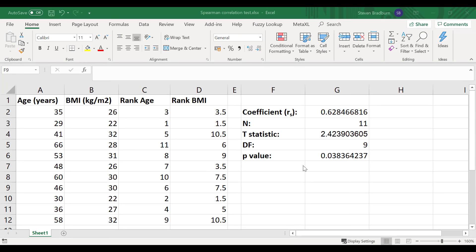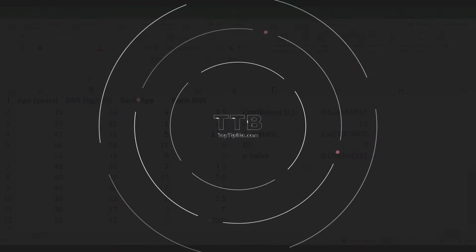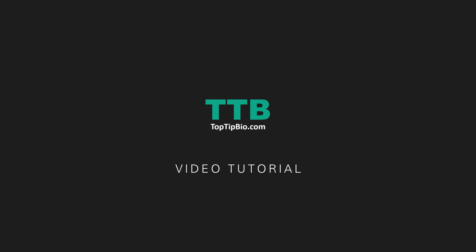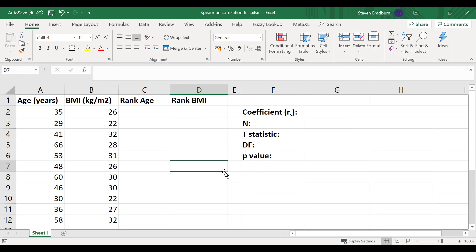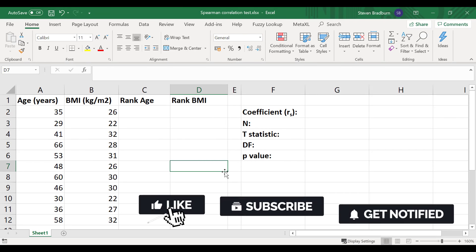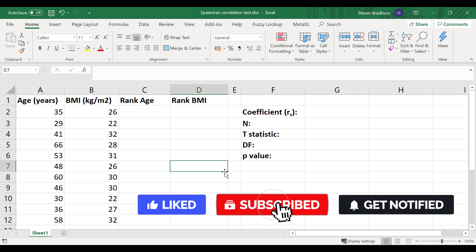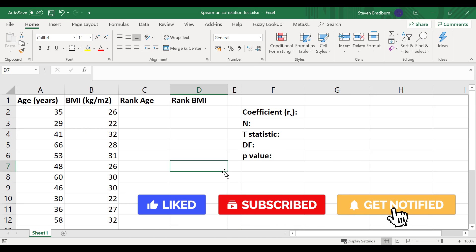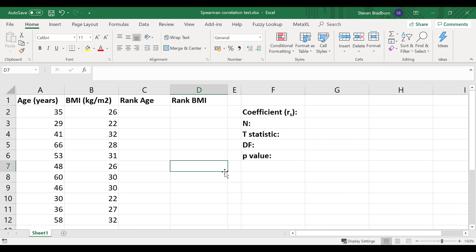In this video I'm going to show you how to perform a Spearman's rank correlation test, including generating a p-value. A Spearman's rank correlation test is a non-parametric measure of rank correlation and it is a statistical test used to determine the strength and direction of the association between two ranked variables. If you're interested in performing a Pearson correlation test in Excel I'll leave a link in the description, but let's crack on with the Spearman's rank correlation test.